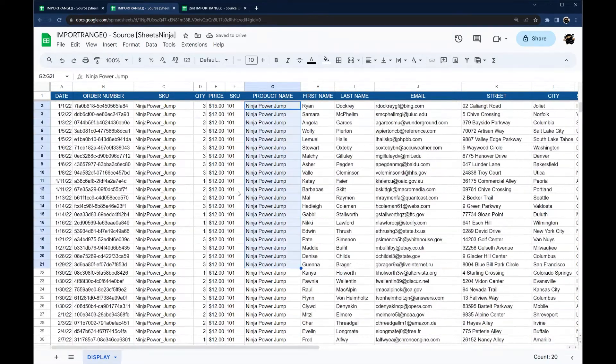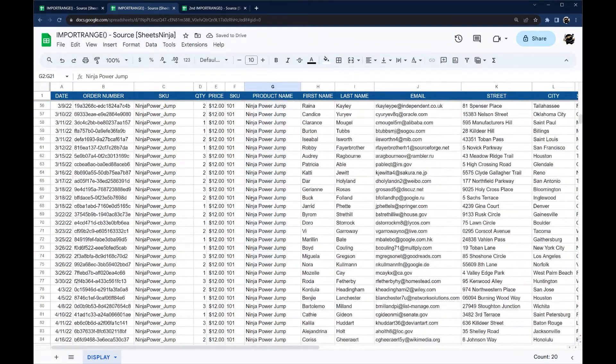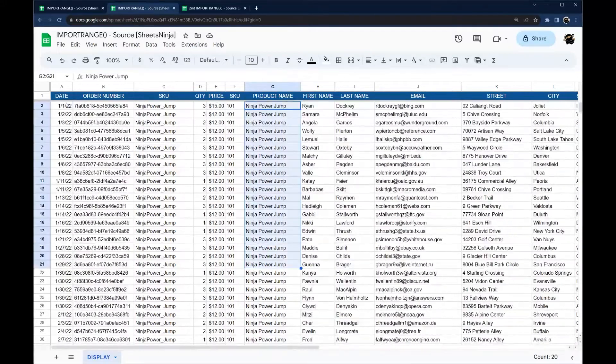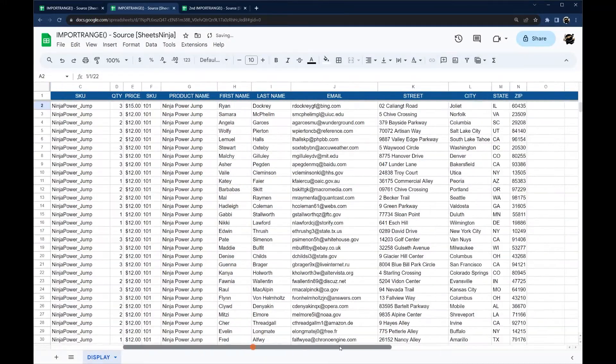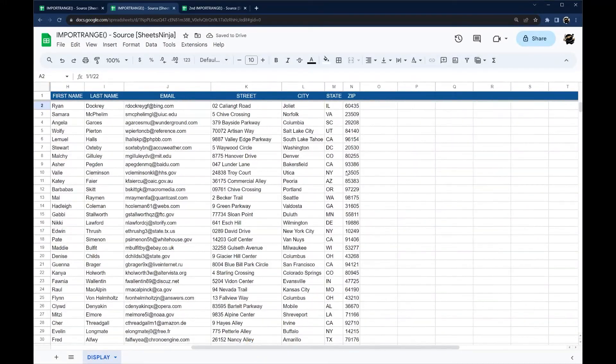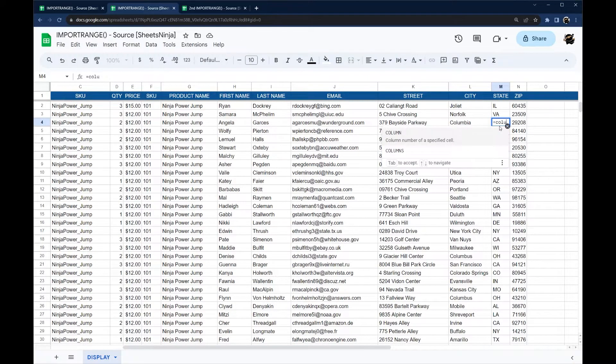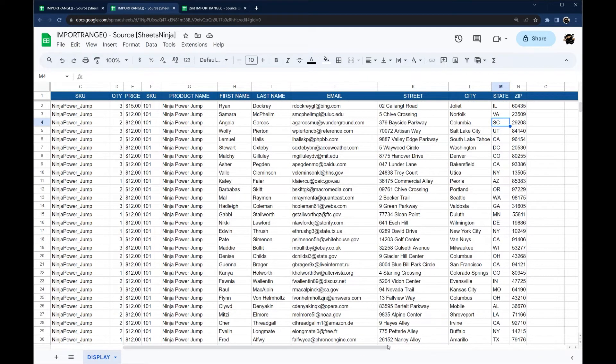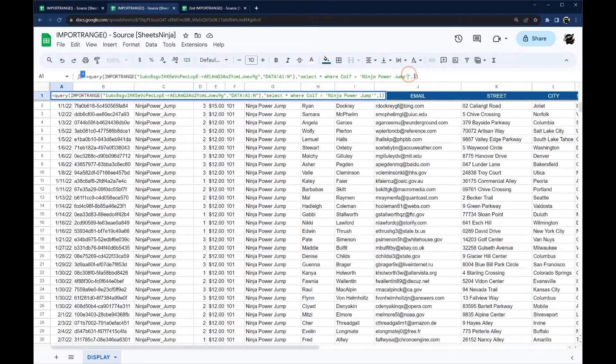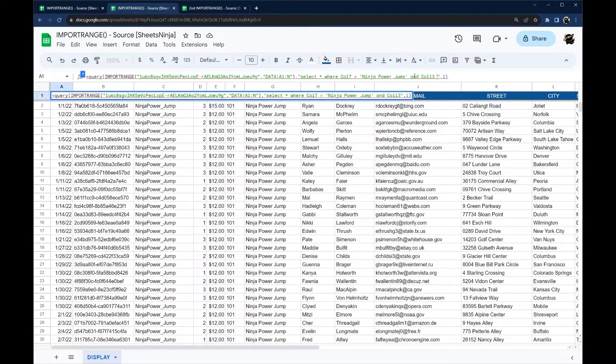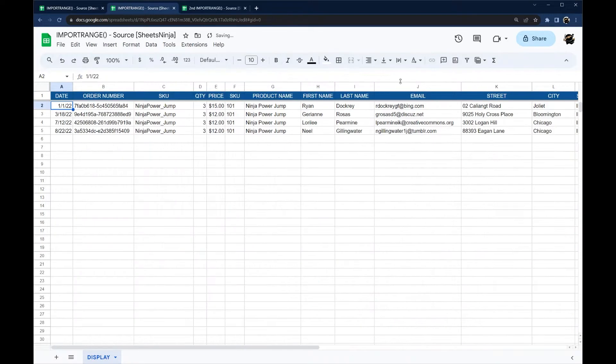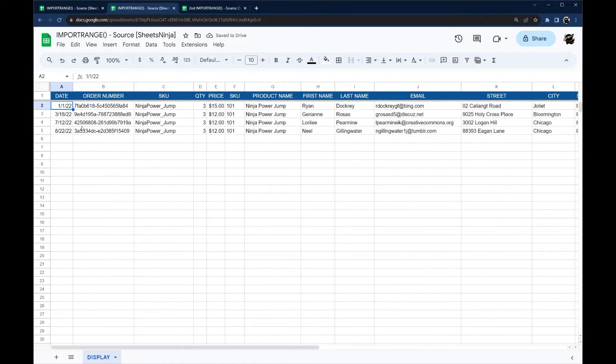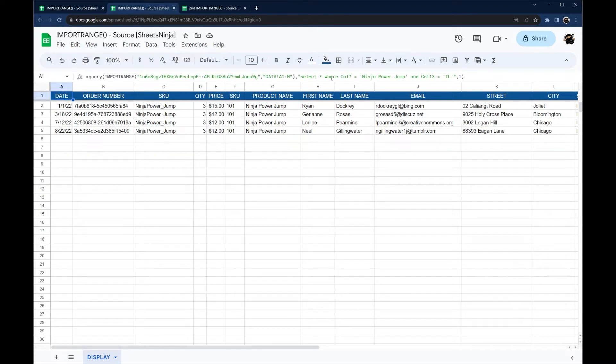Now we just have those ninja power jump. And then when that pulls in we could then even do by state. So we could do, this is column, let me just type this in, 13. So we can do and column 13 equals to Illinois for example. And now we have our four results. So that's how you can do that using the query formula.